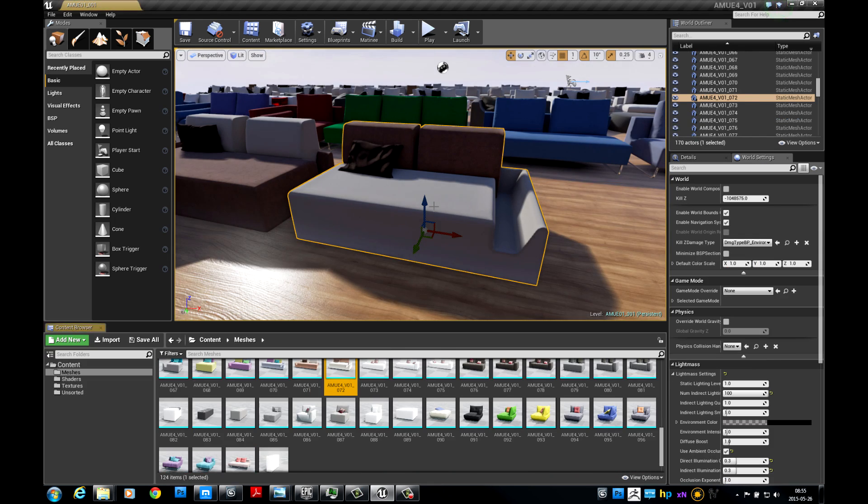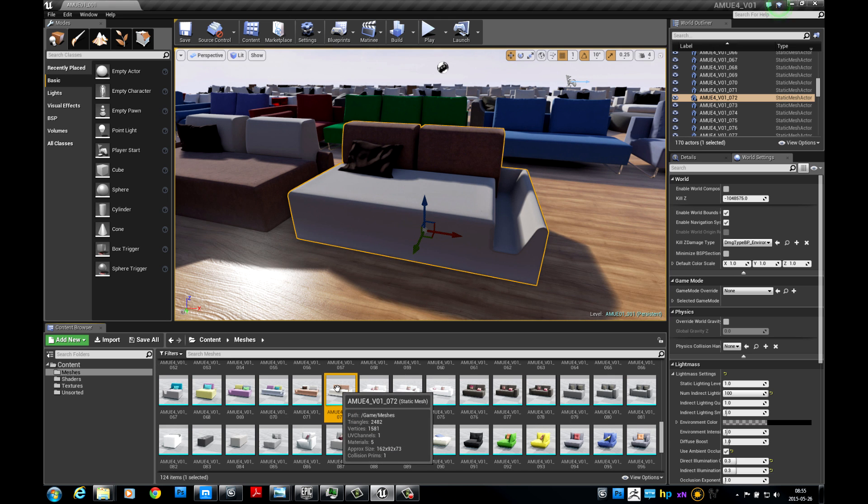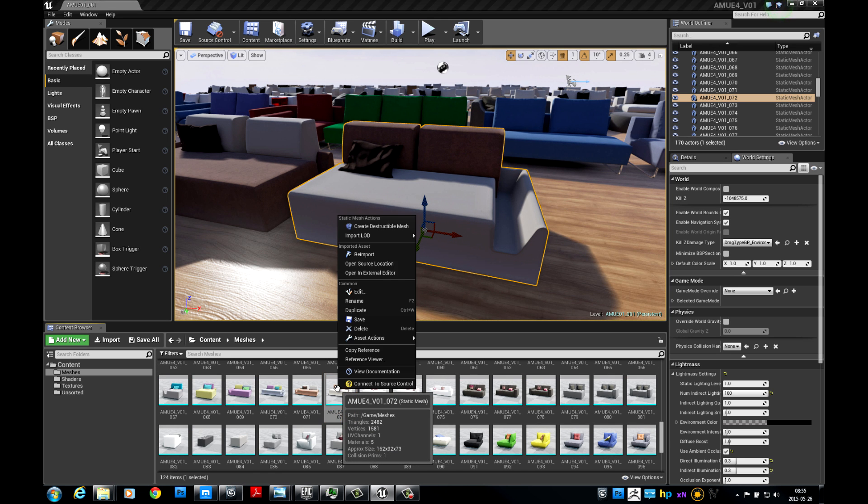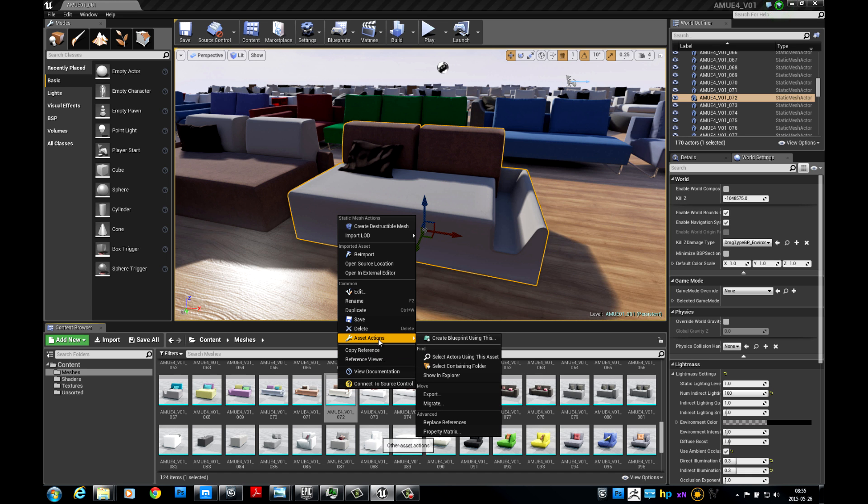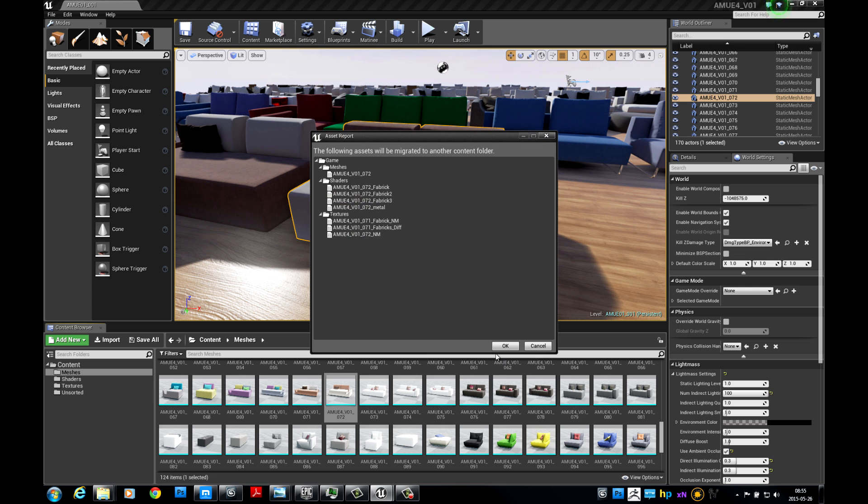If you want to migrate only selected models from one project to another, you need to select models that you want to migrate and right-click on one of them. Choose Asset Actions option and select Migrate from Submenu. The rest of steps is the same as before.